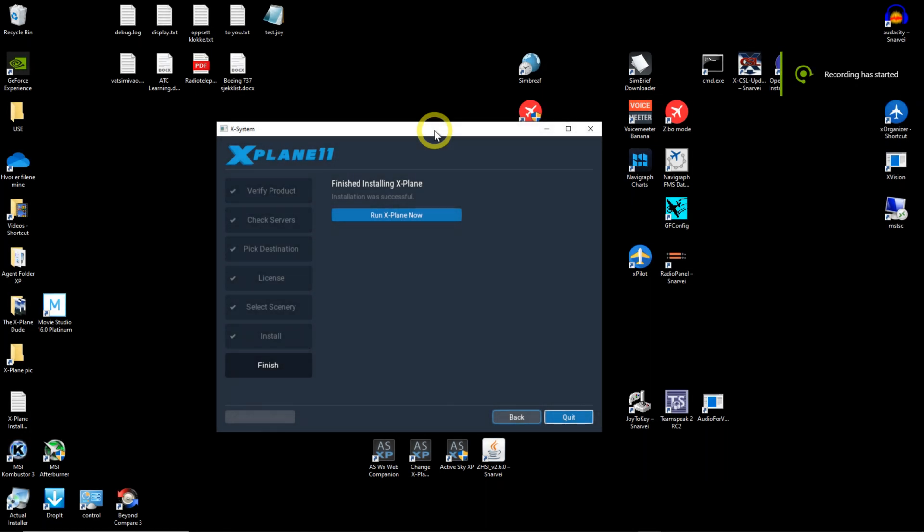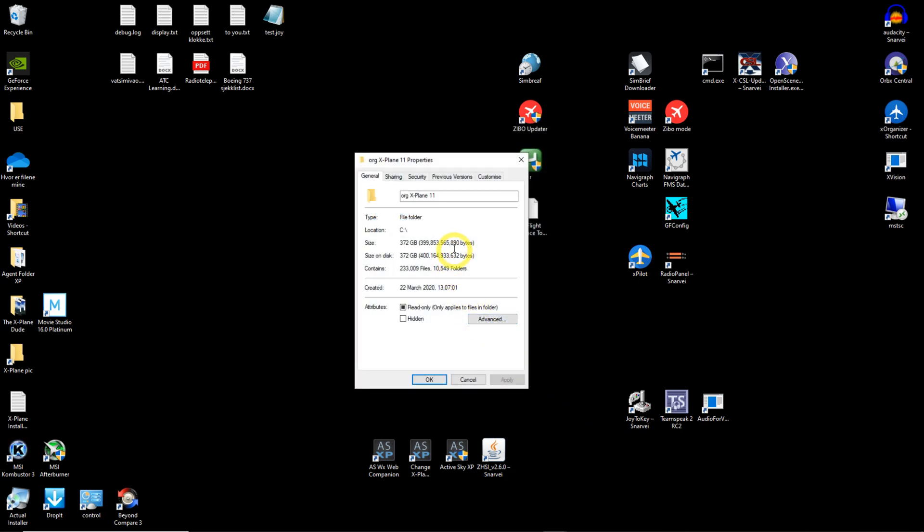Okay, we are back. You can now start running X-Plane if you want to, but we are going to do something first. Just a little tip: you need space. This is my original X-Plane, and as you see, I almost use 400 gigabytes. So you need to have a big disk. I use a one terabyte disk. So a little bit tip there.